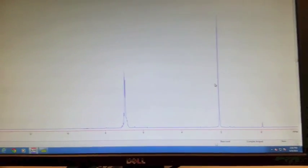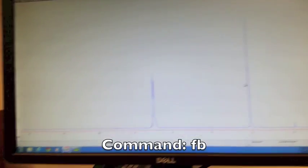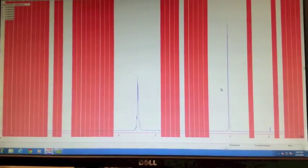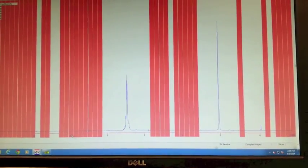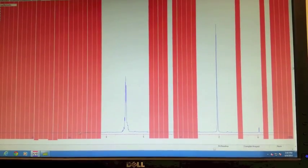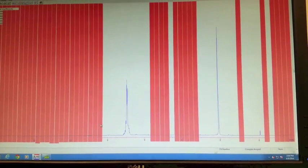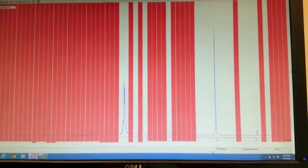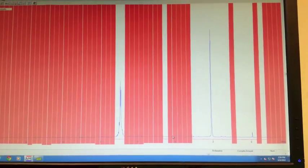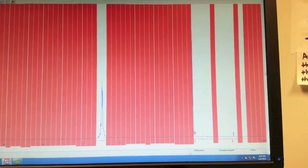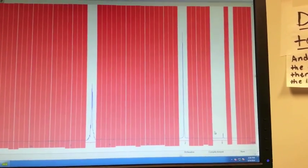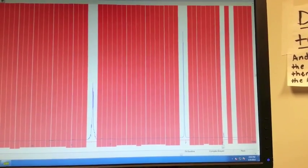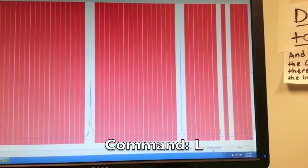The next command you want to enter is to fit the baseline, which is FB. In this command, you want to make sure that there's a pink box anywhere there is not a peak. You can just click to add or remove a pink box anywhere there is not a peak. Then you want to type L and hit enter.